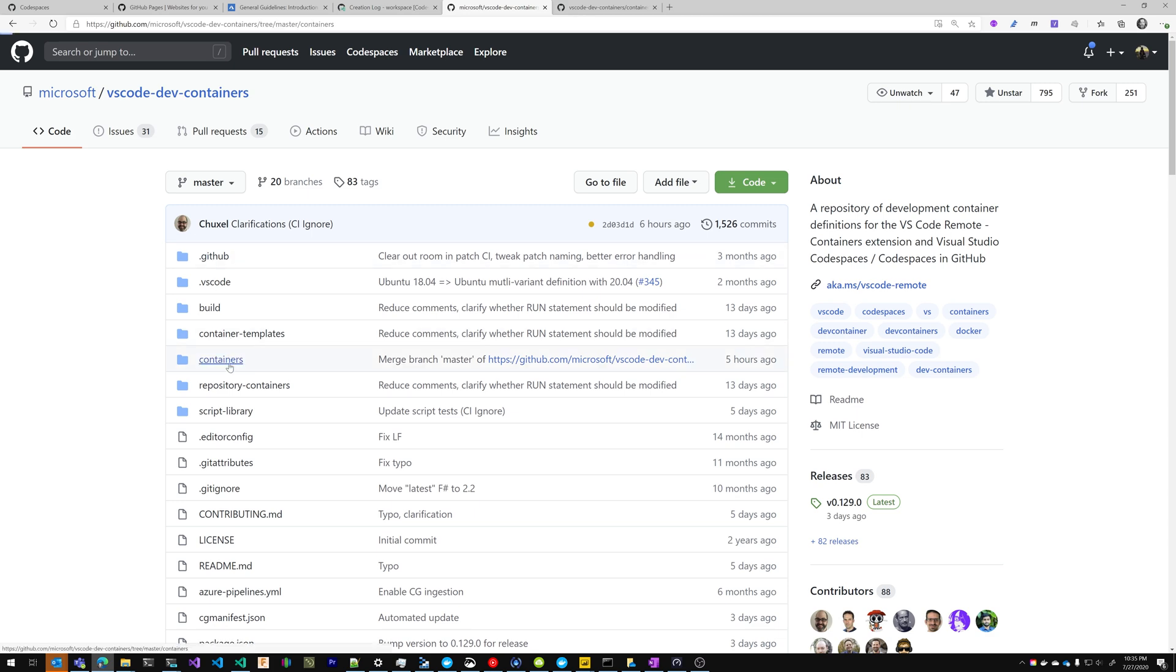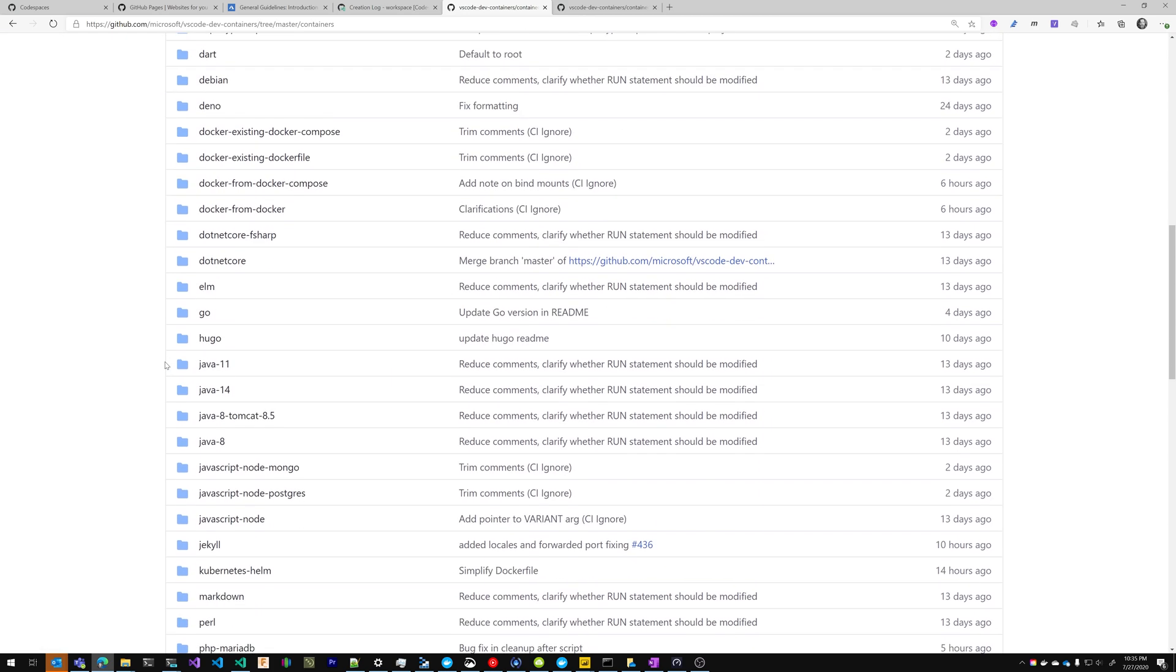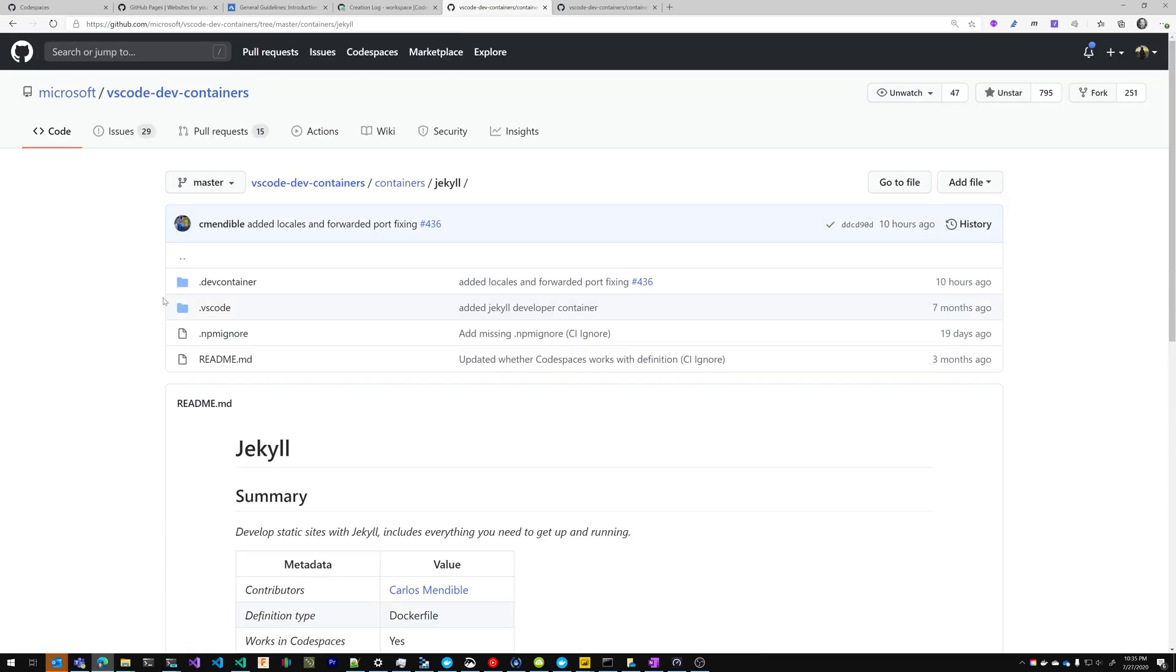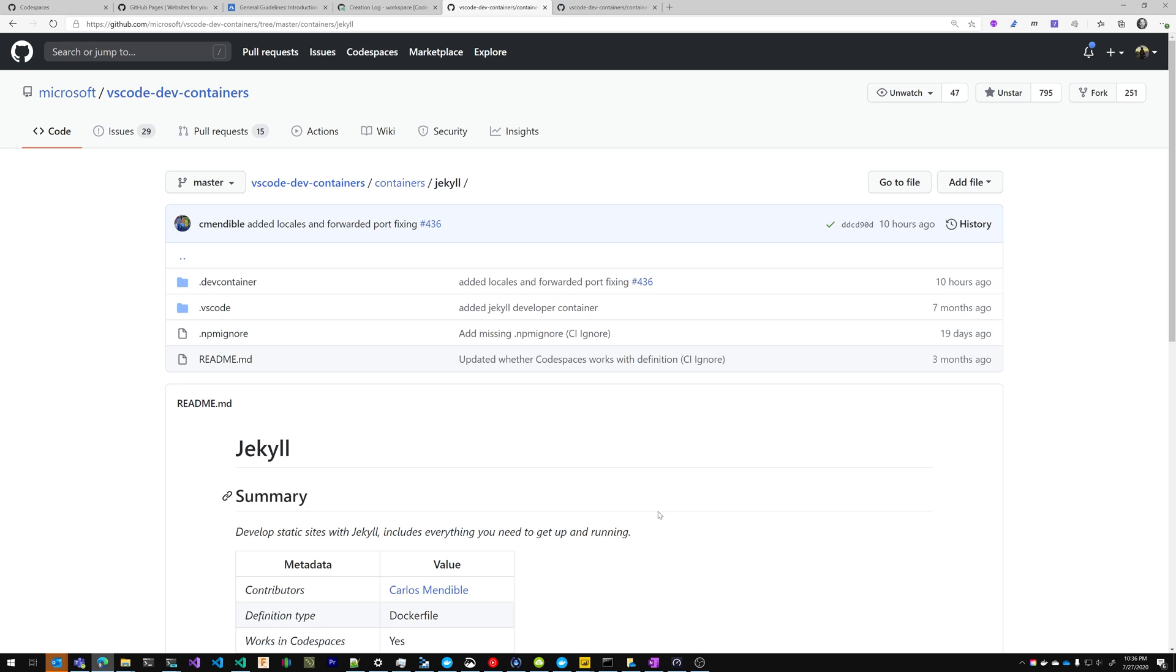So I'm going to go into containers and I'm going to find Jekyll. Jekyll is the underlying technology that powers GitHub Pages. So I'm going to click Jekyll. You can see here that we have a .dev container folder and a .vscode folder. Let's see what's inside of it. I just want to say a big special thanks to Carlos Mendable. He's been working with me over the last couple of days to get this all lit up. So thanks, Carlos.